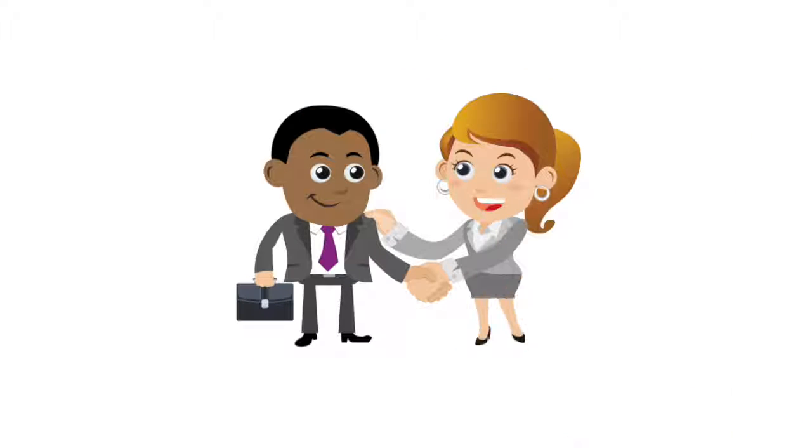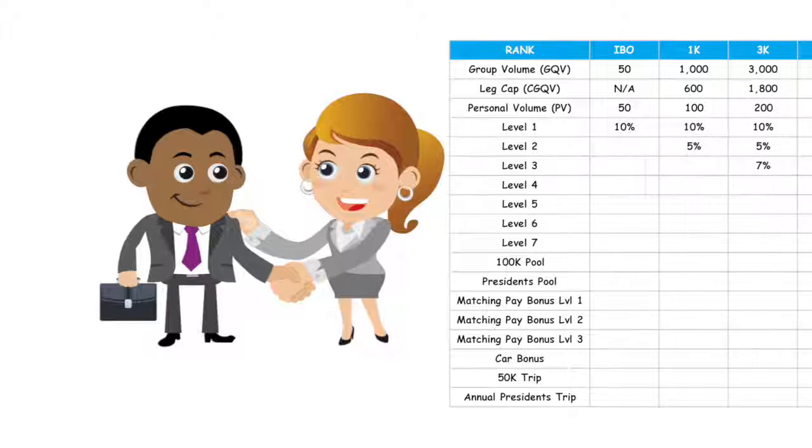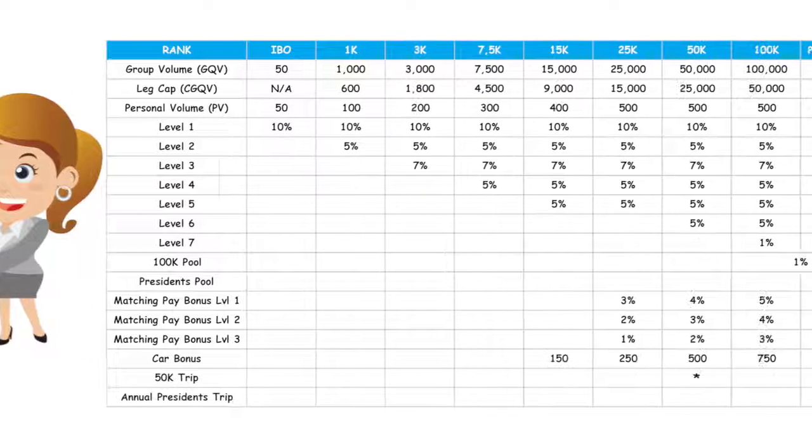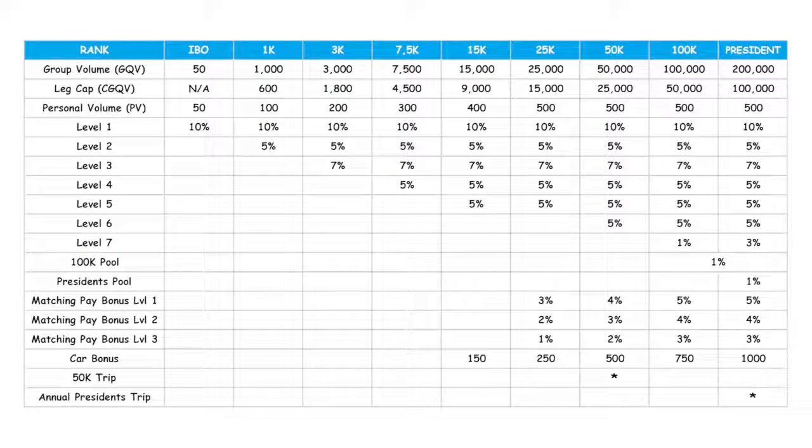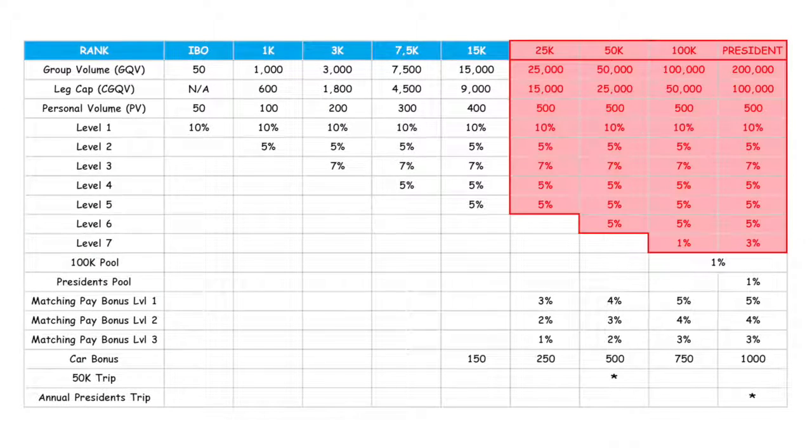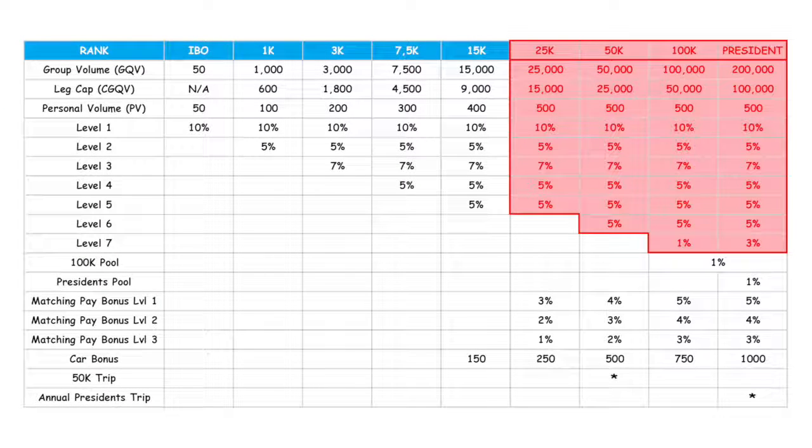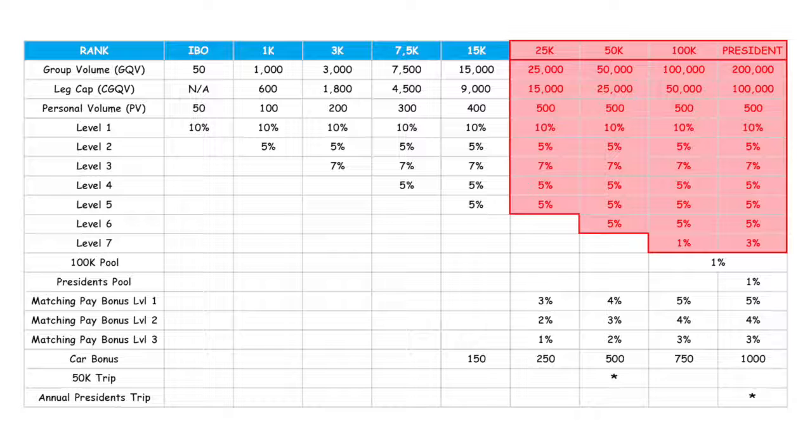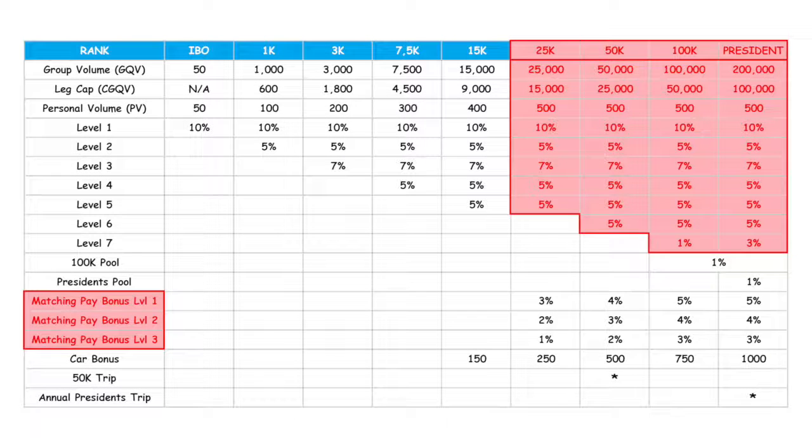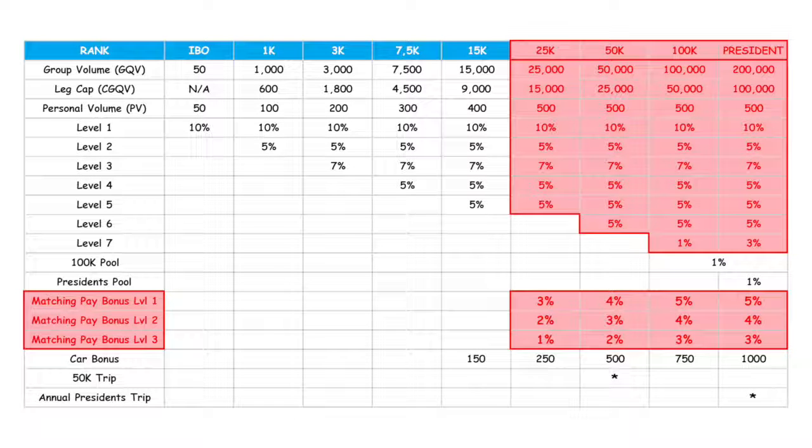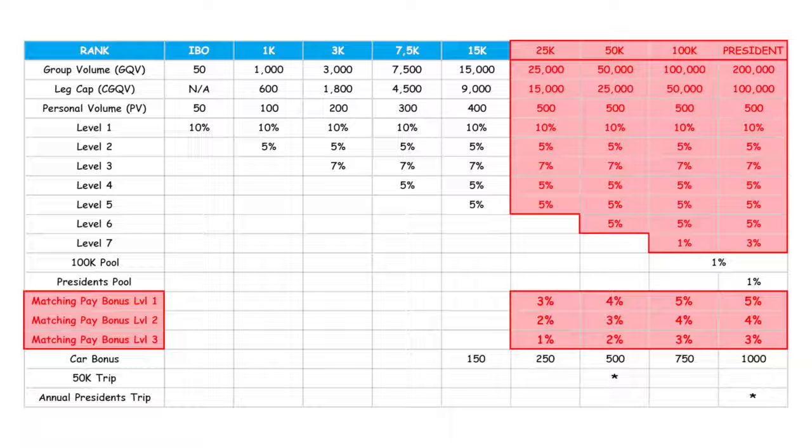Now, to further compensate you for your effort in supporting the people you brought in, once you have reached the ranks of $25,000 and above, there are matching bonuses of up to 5% of all commissions paid on your first three levels of people you've sponsored.